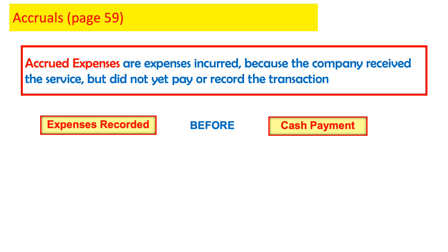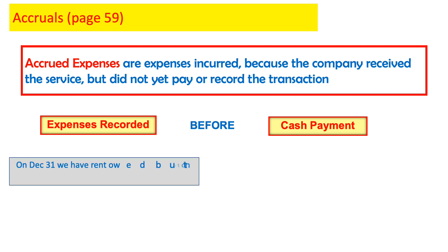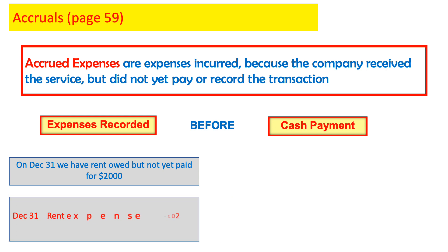Let's take an example. On December 31, we have rent owed or due but not yet paid for $2,000. So our rent is due — we have to pay $2,000 but cannot afford to pay it now. So we record the expense and pay it later: debit rent expense for $2,000 and credit rent payable for $2,000.